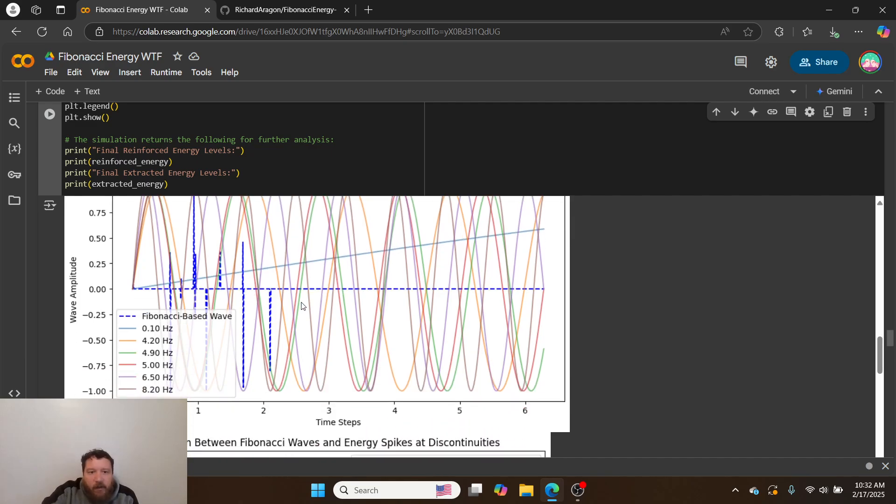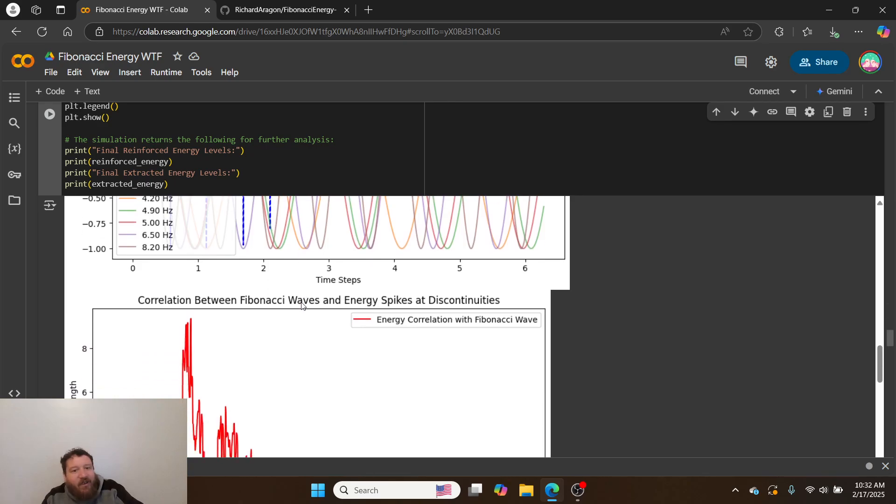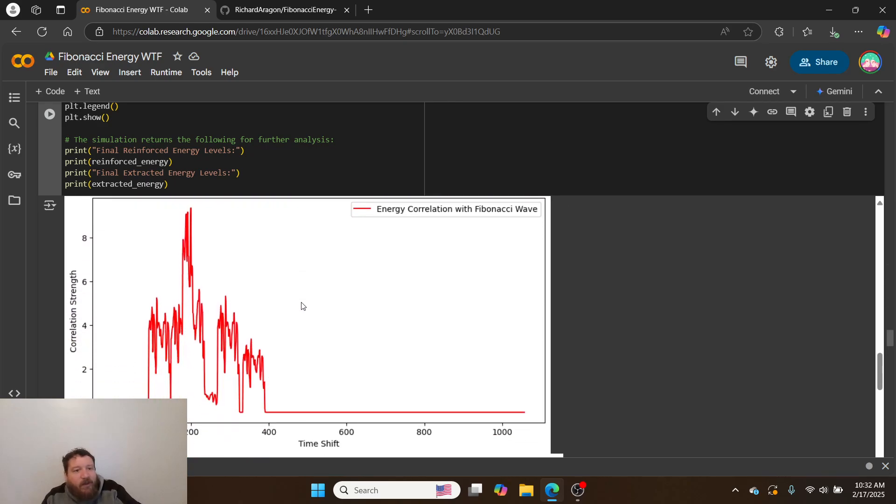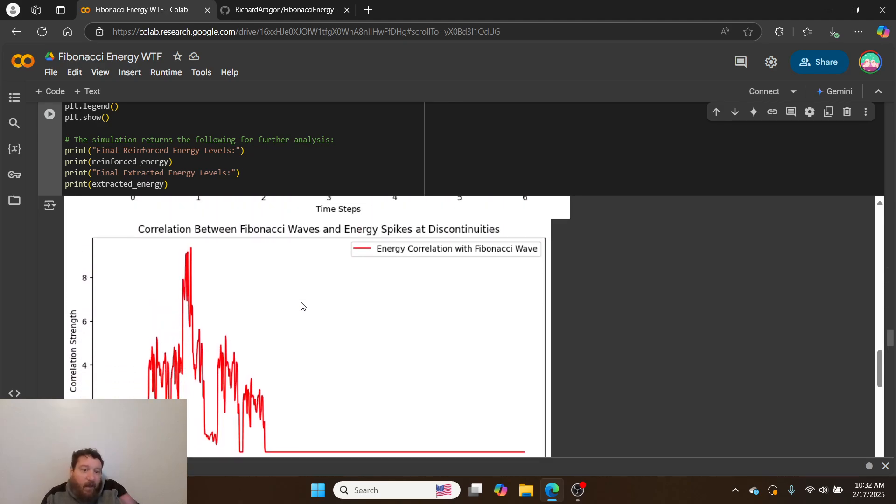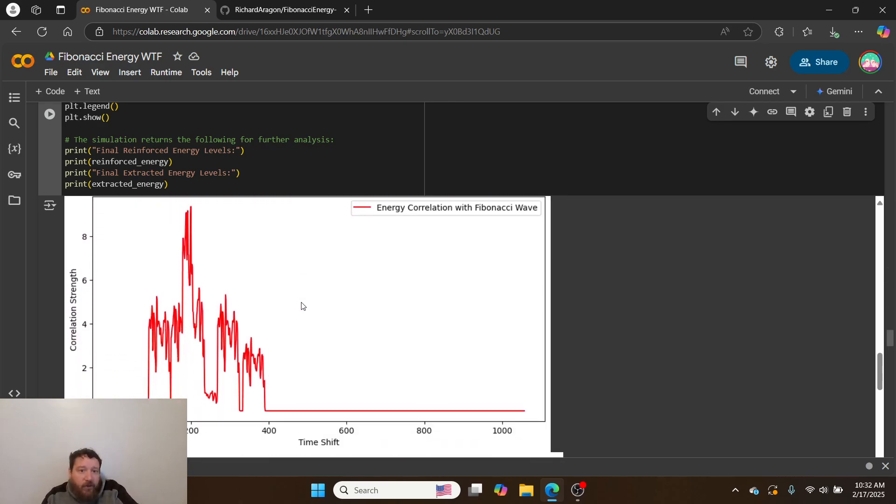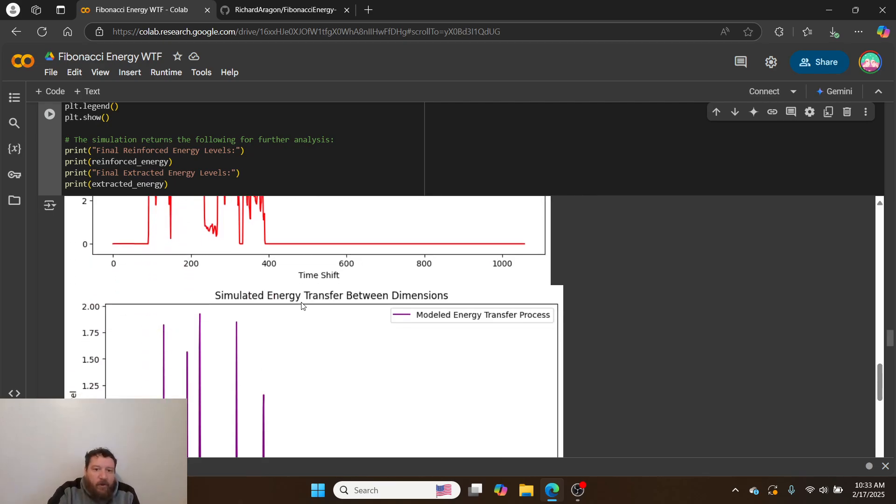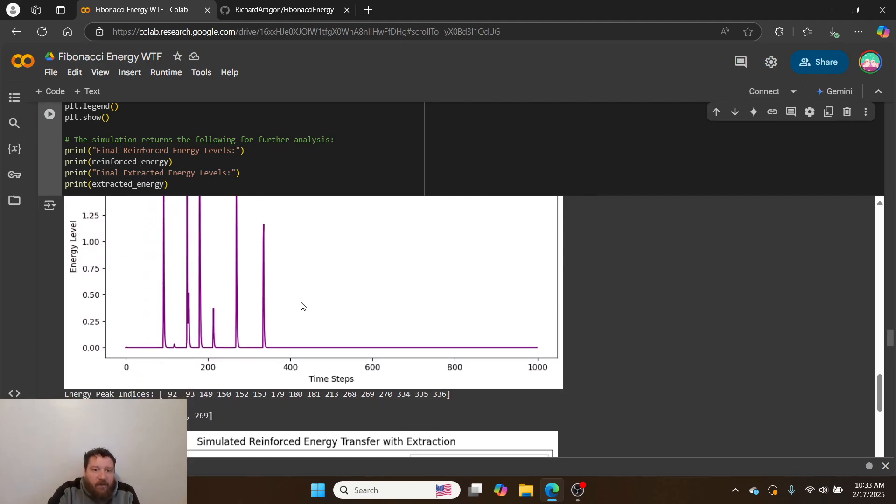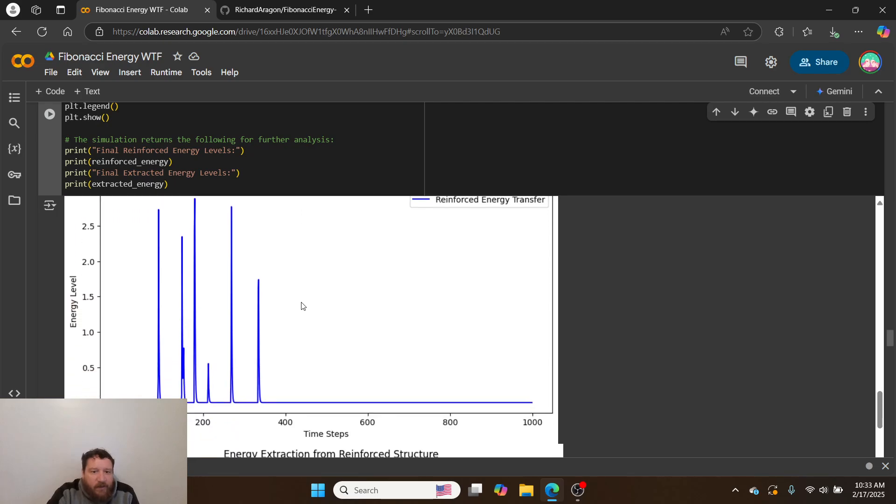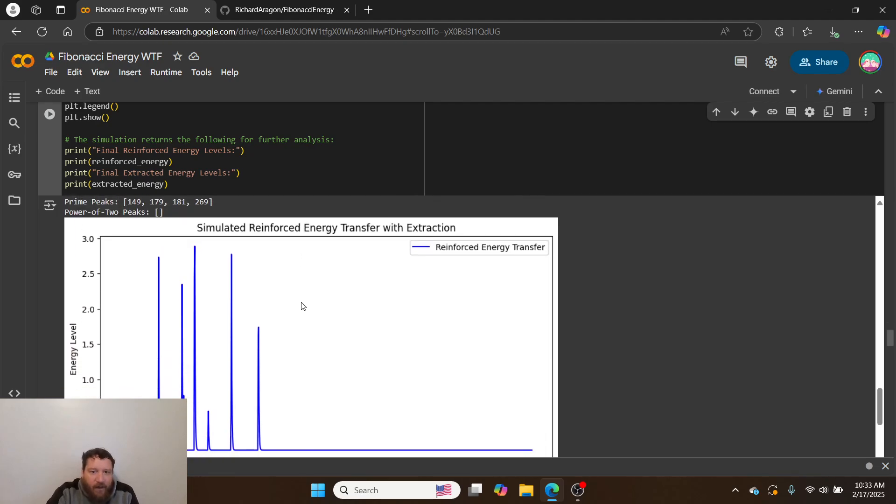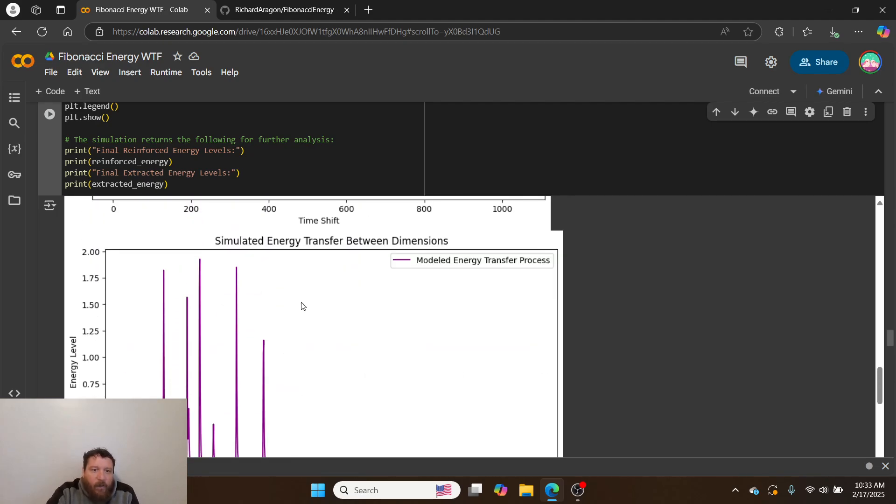When I match it up here against the Fibonacci wave sequence, we're getting really clear match and correlation between the golden ratio and these energy spikes. There's something I can find and detect within there.